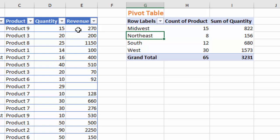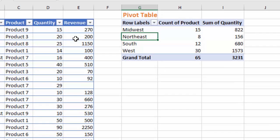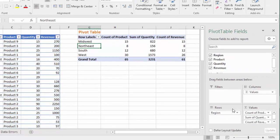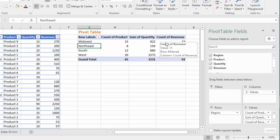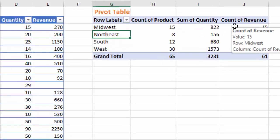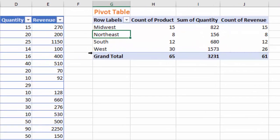Same with the revenue column — it also contains numbers. So if I was to add the revenue column to the values area, we get count. Now why is that? Why are we getting count when we're expecting sum because we have numbers in the revenue field of the source data?